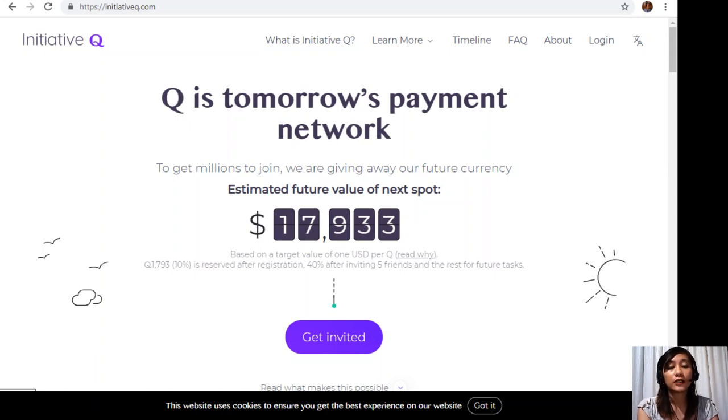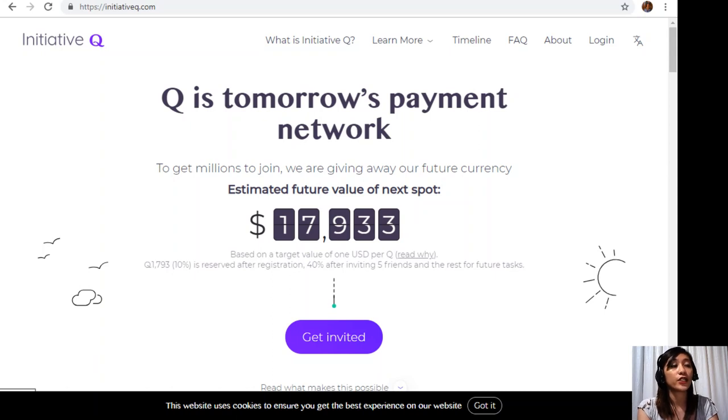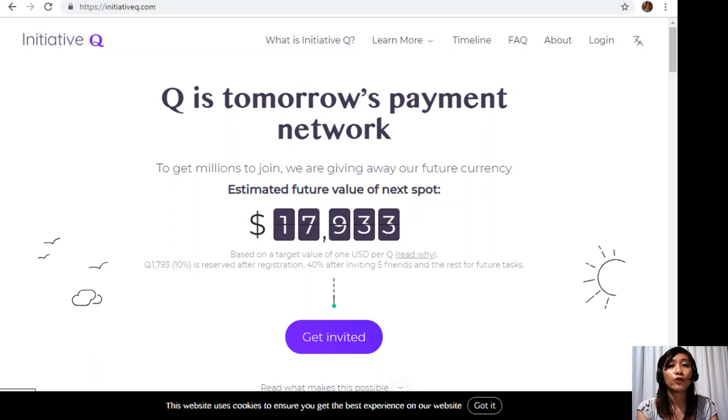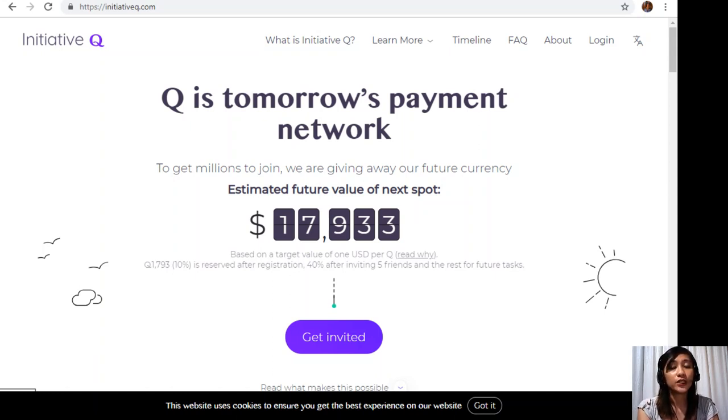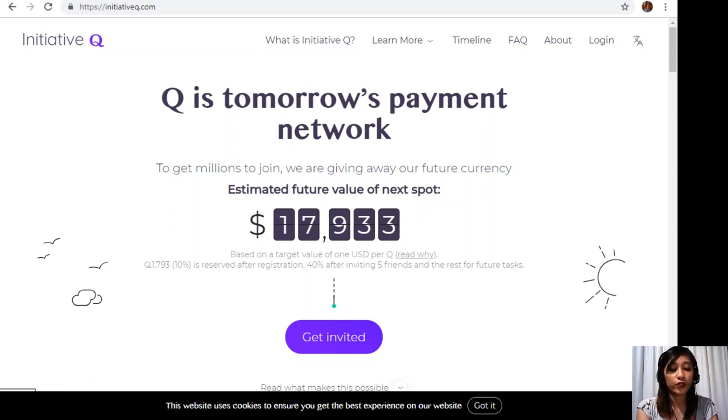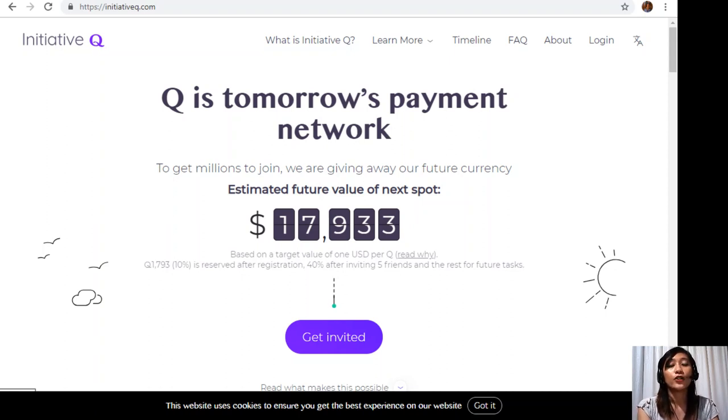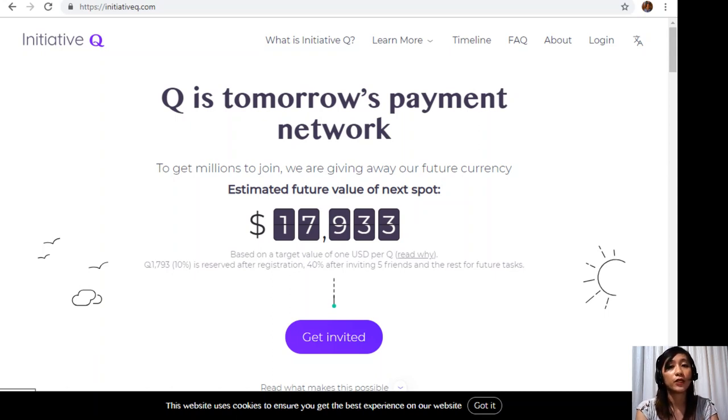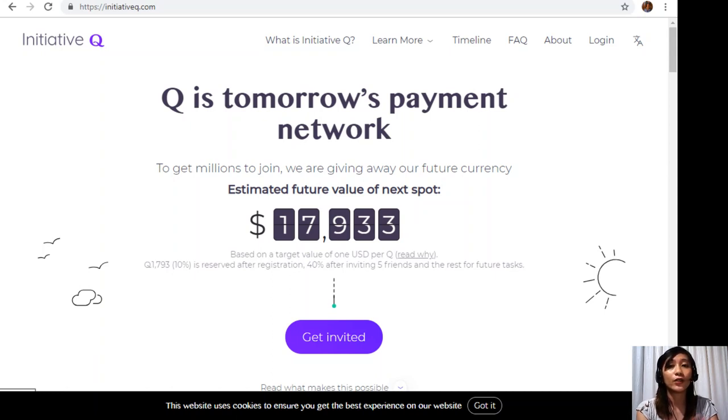Signing up to Initiative Q is completely free which will only be needing your name and an email address so there's nothing to lose. But if this payment system becomes a world-leading payment method your Qs can be worth a lot. If you missed getting Bitcoin seven years ago you would not want to miss this one. Here is your special limited invite link in the description below. The link will stop working once we're out of free invites so click it now.